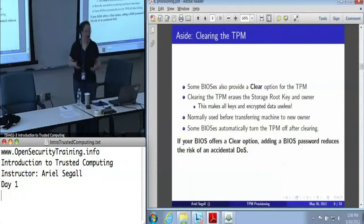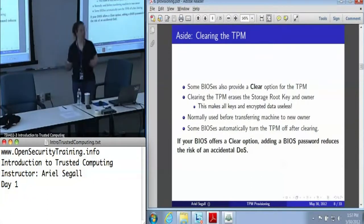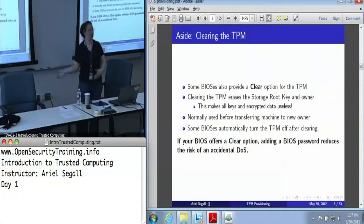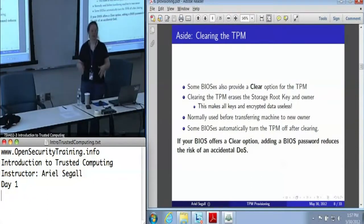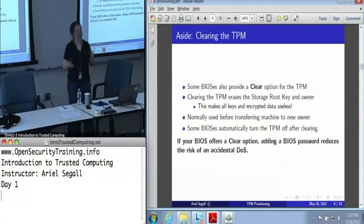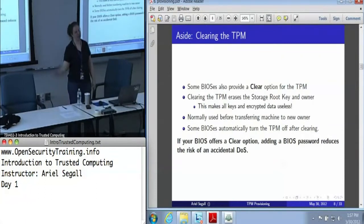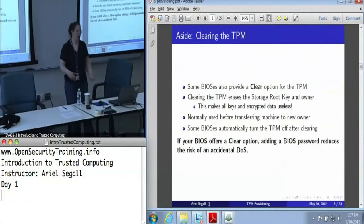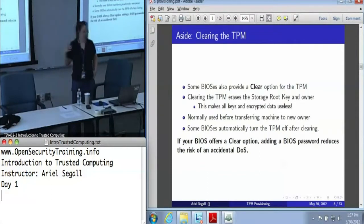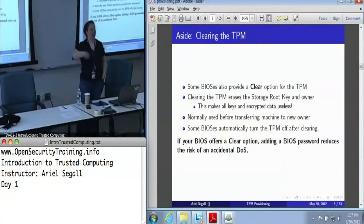This is normally used because you may want to transfer the machine to a new owner. Or in some cases, if you're a researcher like me with several machines you use erratically and you've forgotten the password and there's no important data on it, you just clear it and restart it. Some BIOSes turn the TPM off again after you clear it, so you need to go back in and turn it on again.